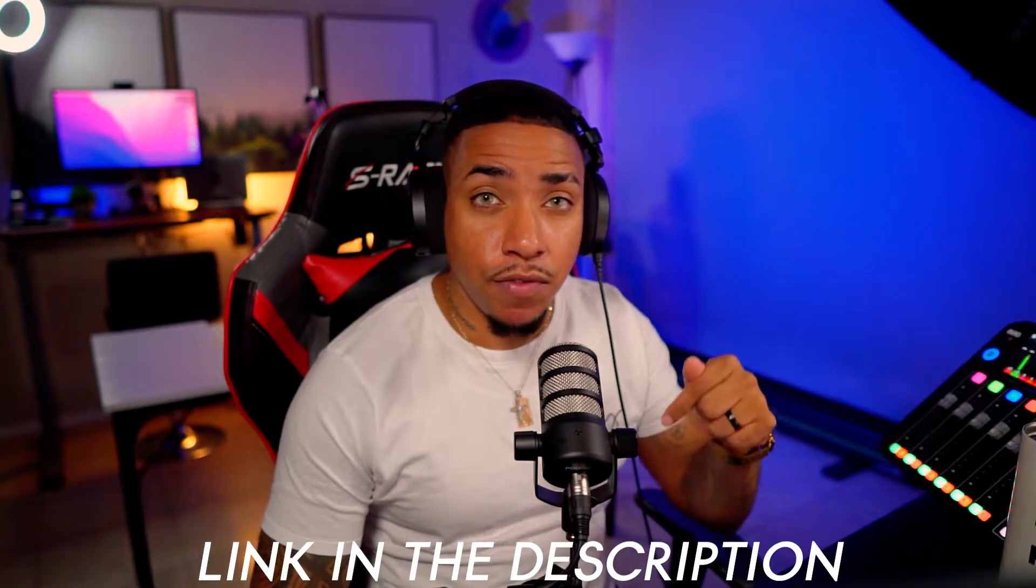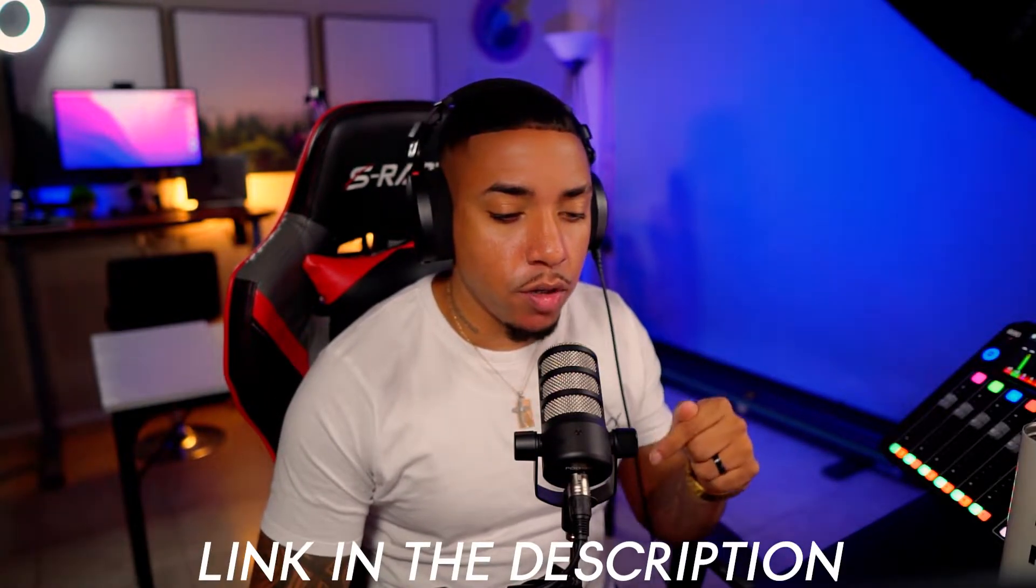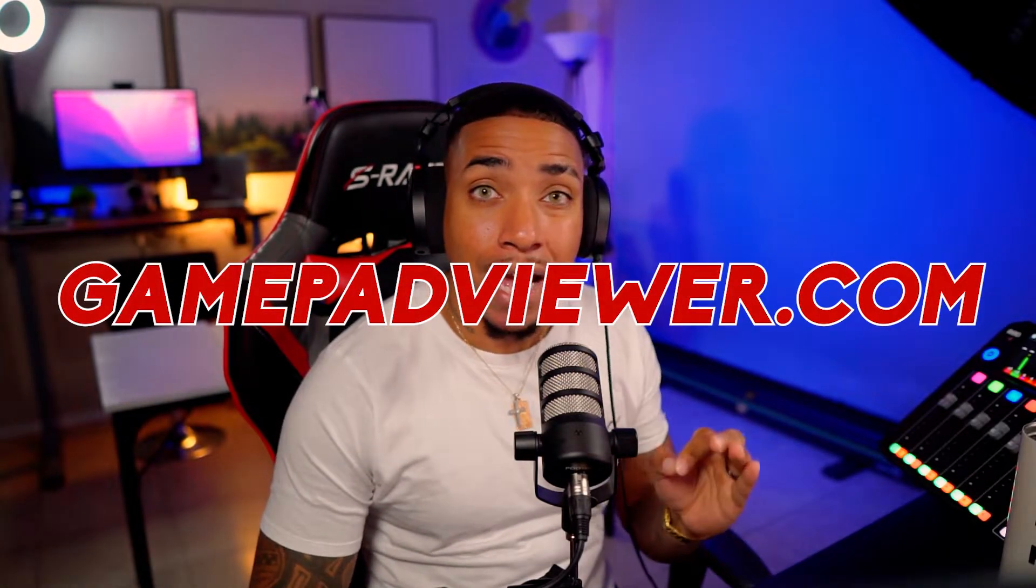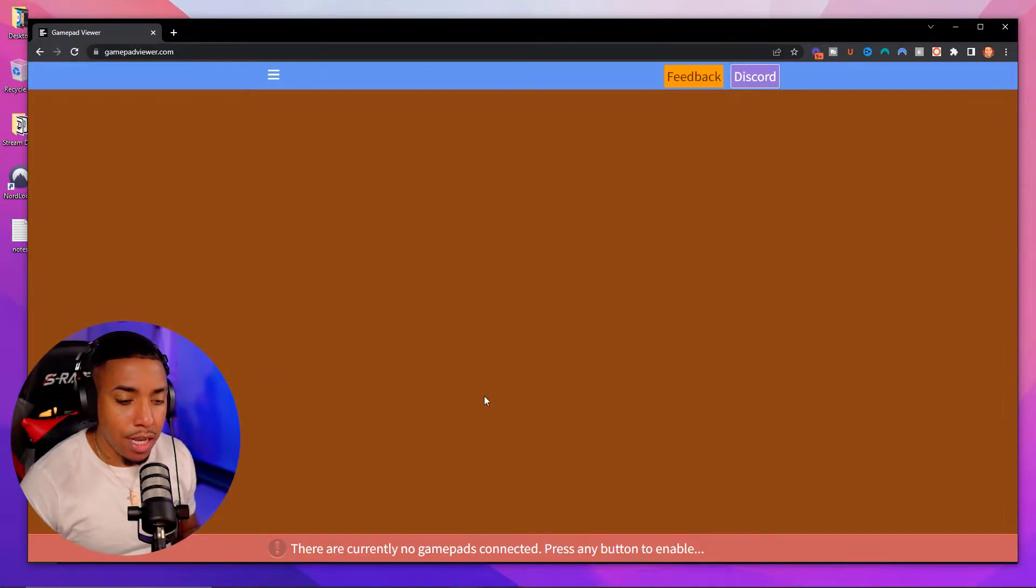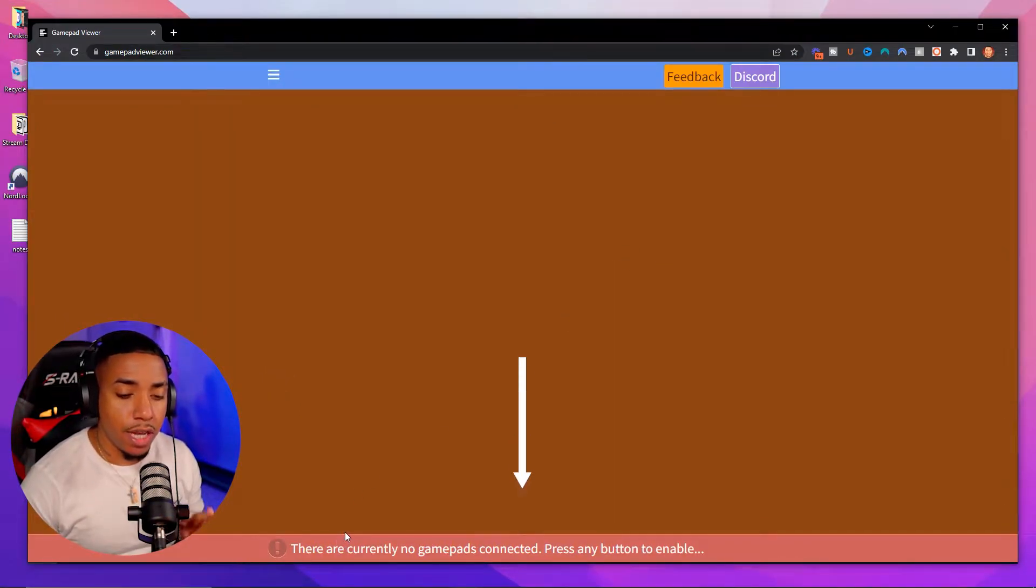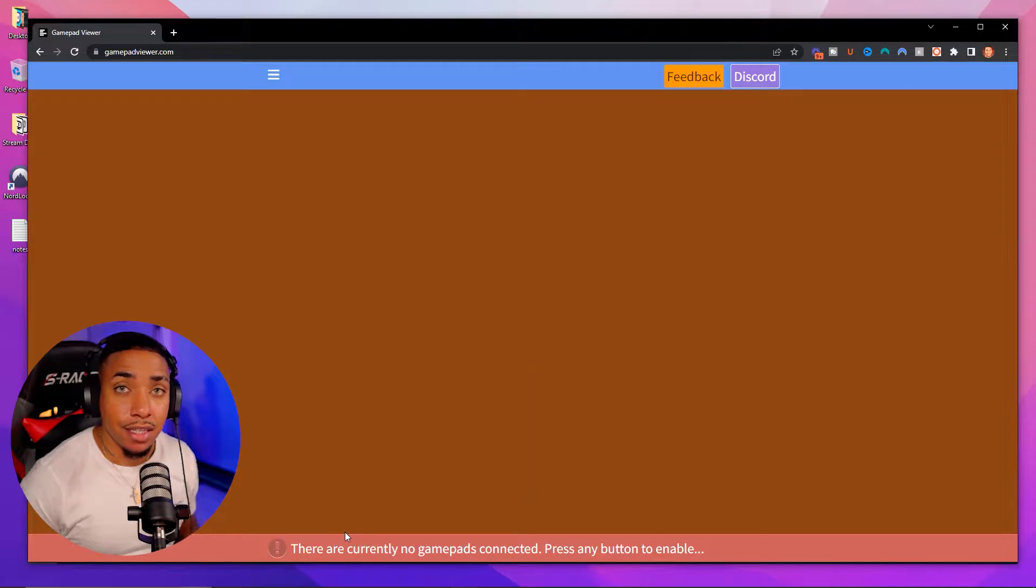You're going to want to go to the description of the video and go to the website called gamepad viewer.com. It's going to look just like this. It's currently going to say there's currently no gamepads connected.